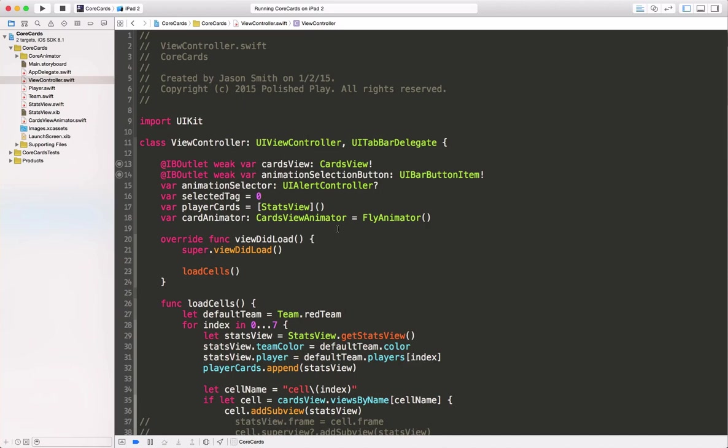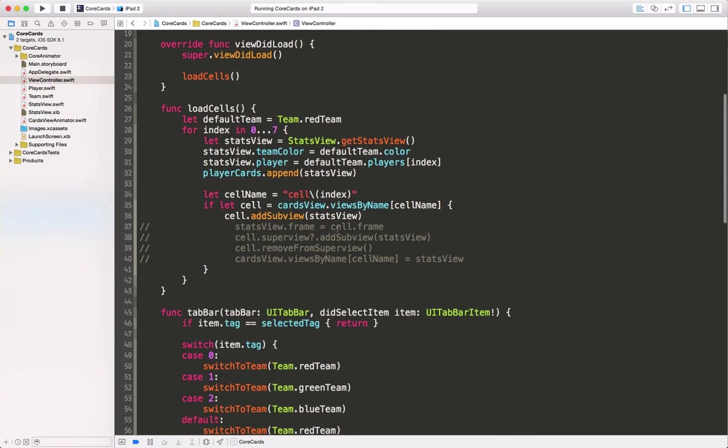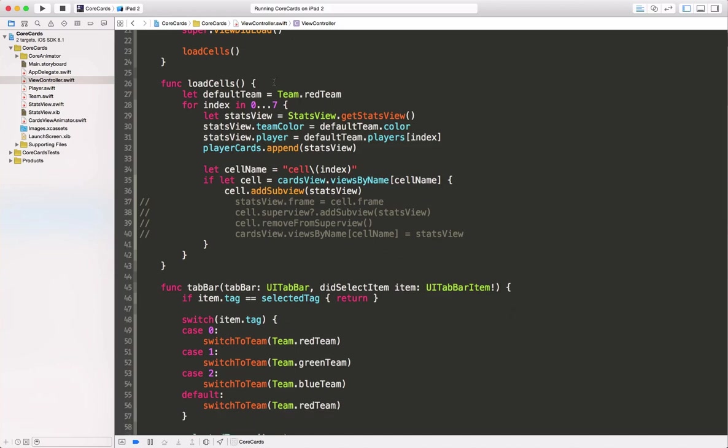Previously, I mentioned that our core animator views can act as either placeholders or containers for our own dynamic content. Let's take a look at that now. The cells within our core animator project were named cell 0 through cell 7. So we're going to iterate through those numbers, and for each core animator view, we're going to create a new stats view which holds our dynamic content, set its team color and its player, and then add that to our array.